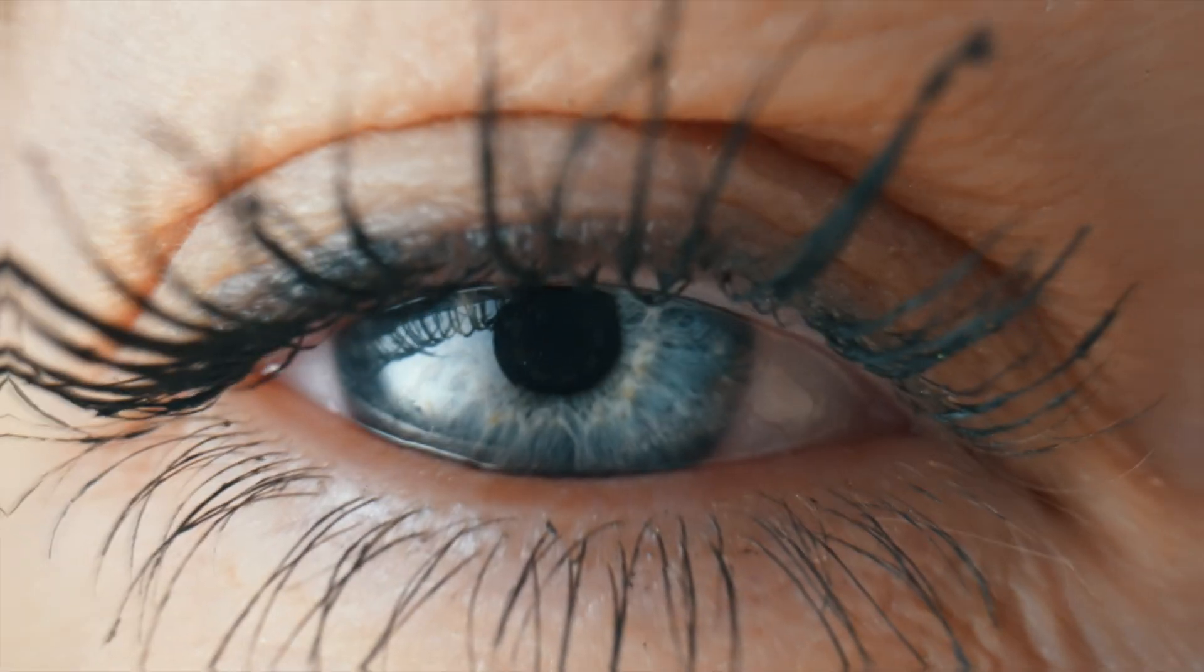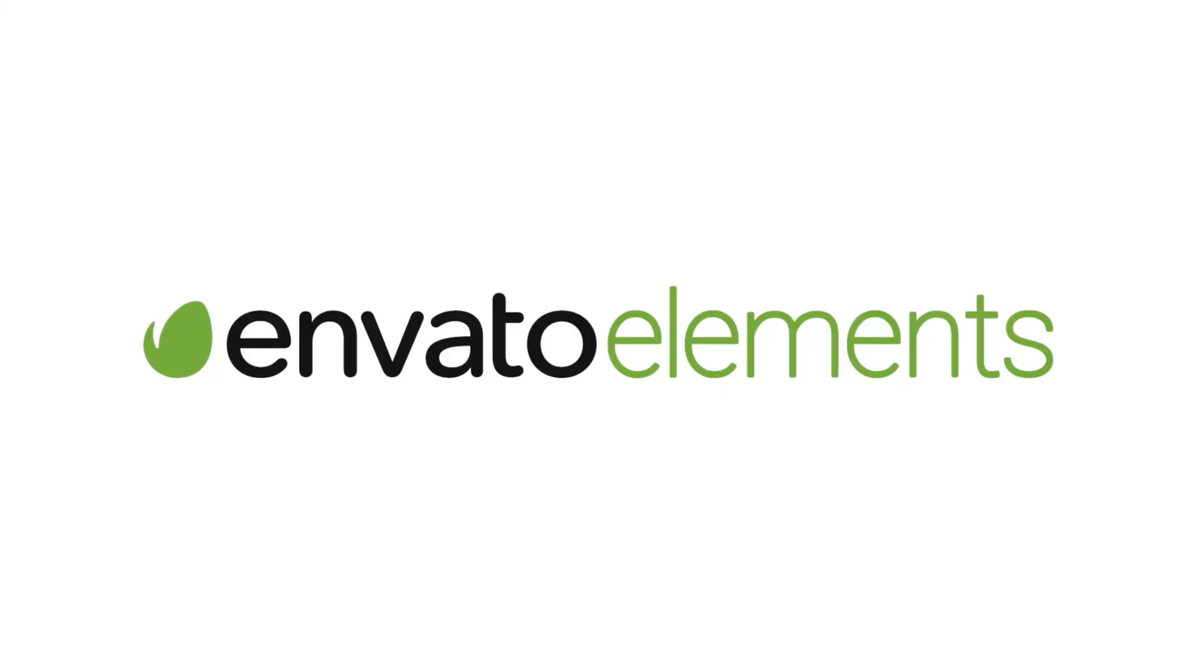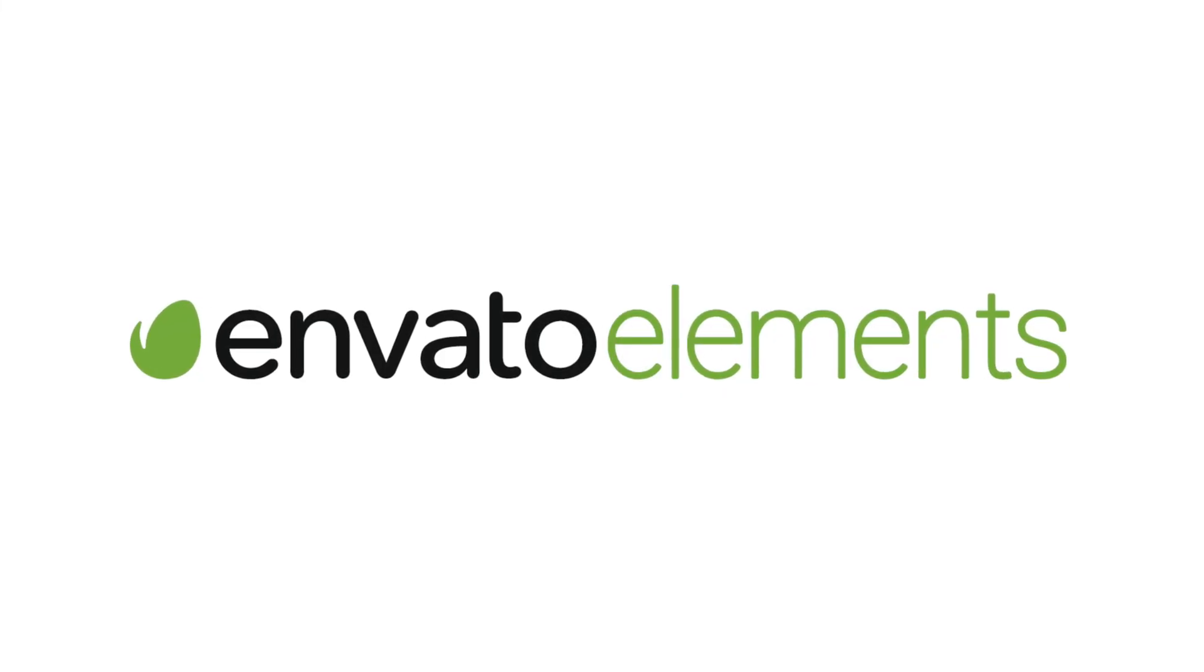Today in Final Cut Pro I'm going to show you by far the easiest way to do the eye mask transition and it's all made possible by our friends over at Envato Elements.